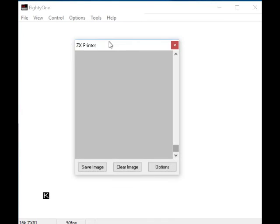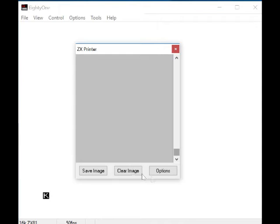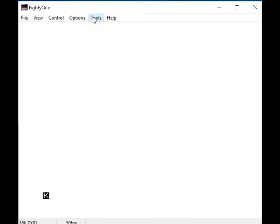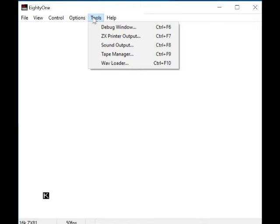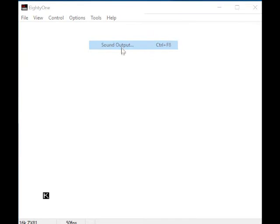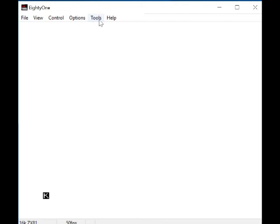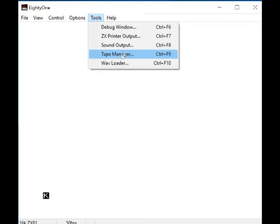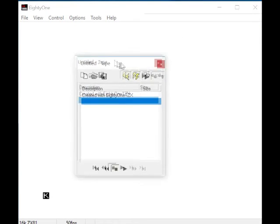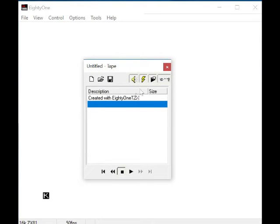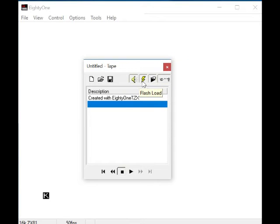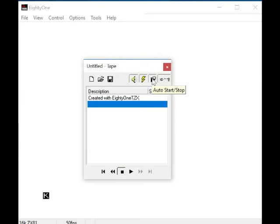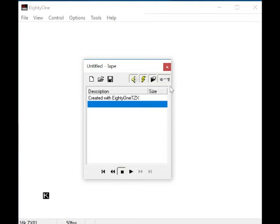Sound output - that's what that is, doesn't do nothing. Tape manager - so this, obviously, if you want to hear it or not. Flash load - if you've got that, player load. As you saw, if you turn that off, you have to load like a normal tape. Auto start, stop, and auto load on insert - so pretty self-explanatory there.